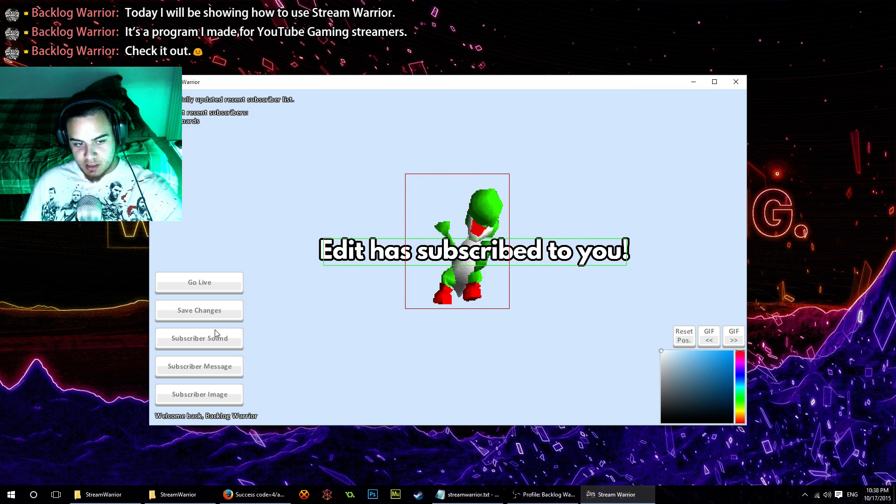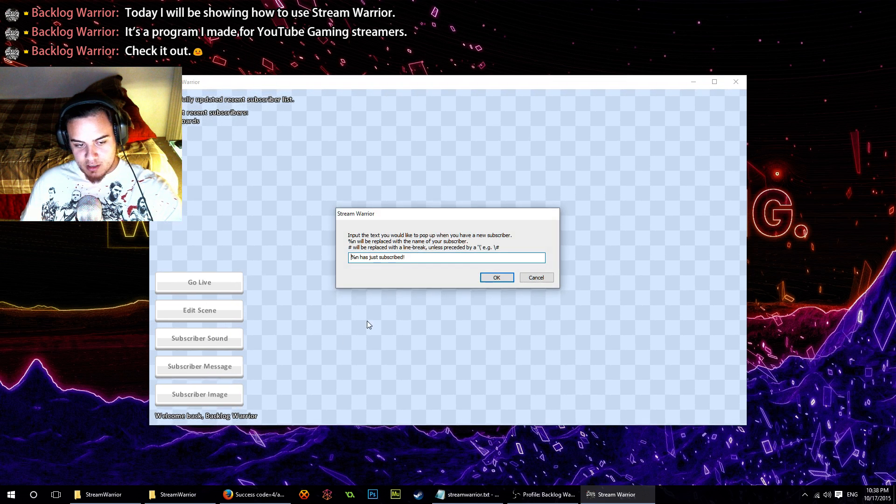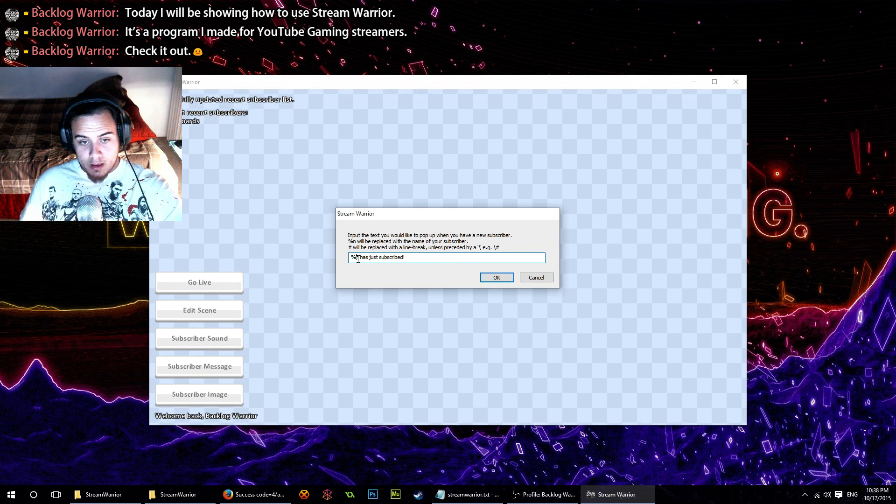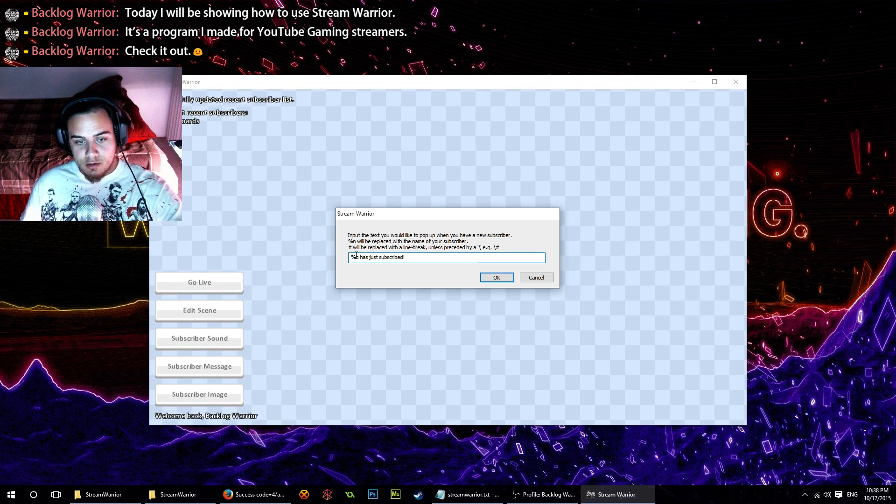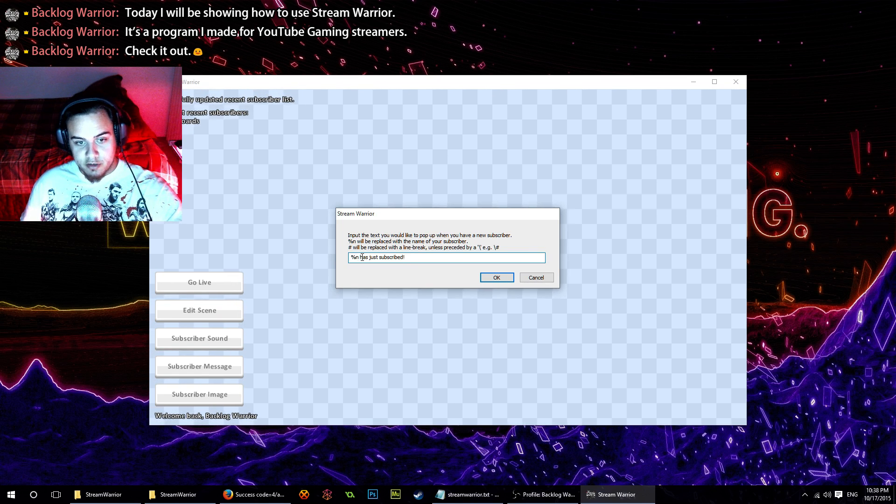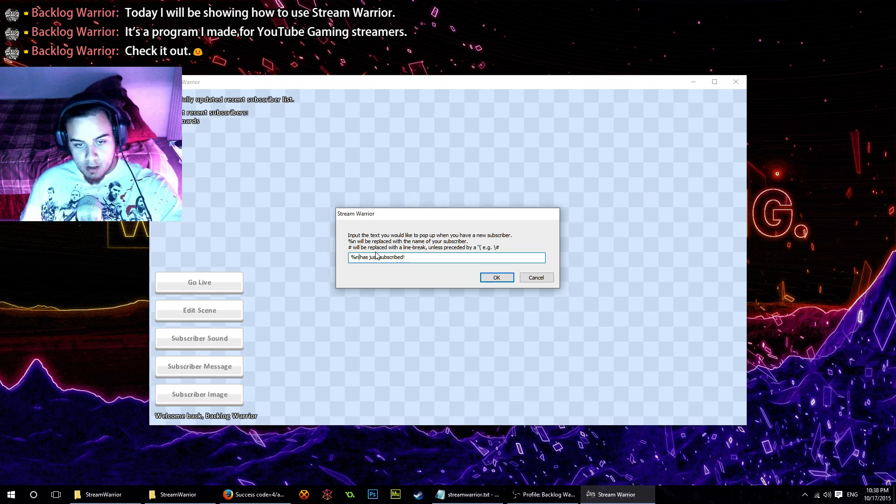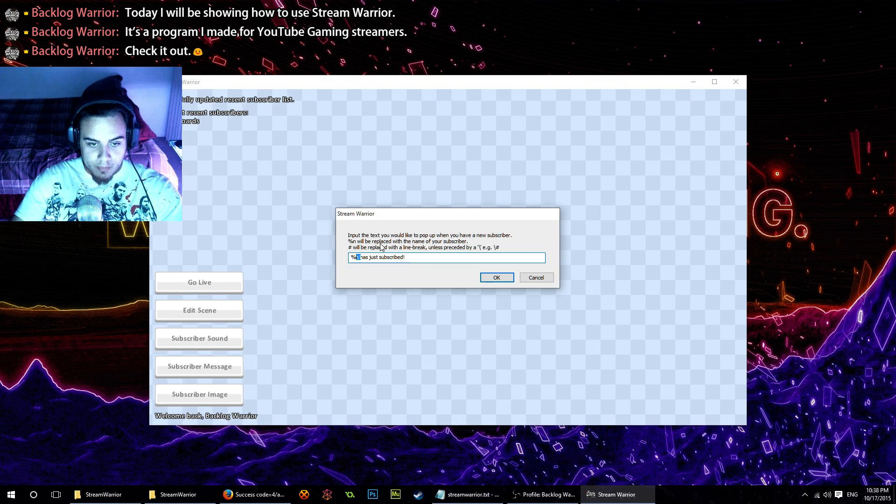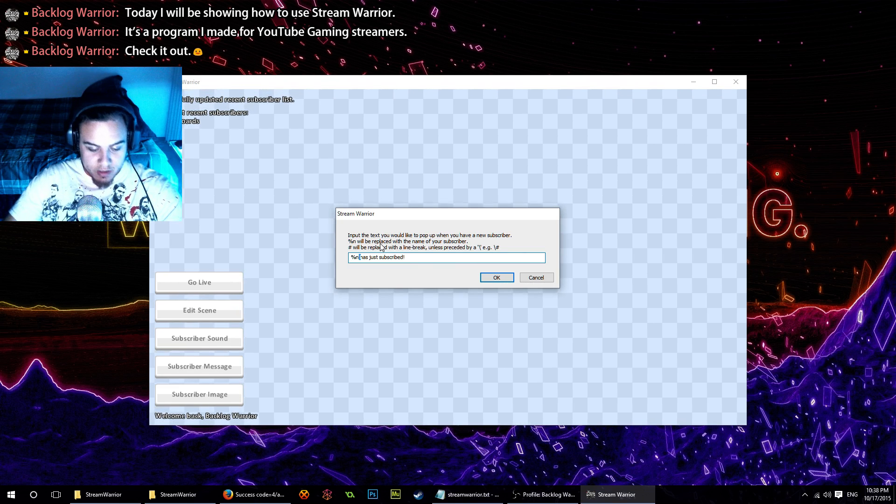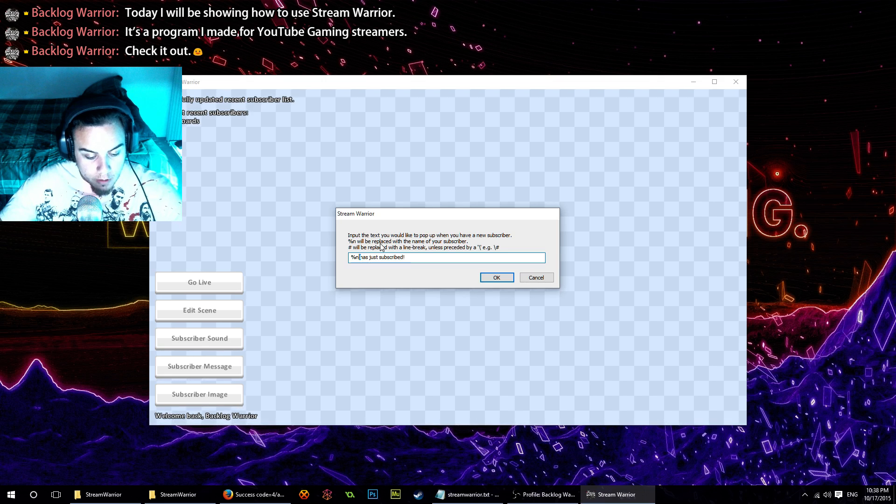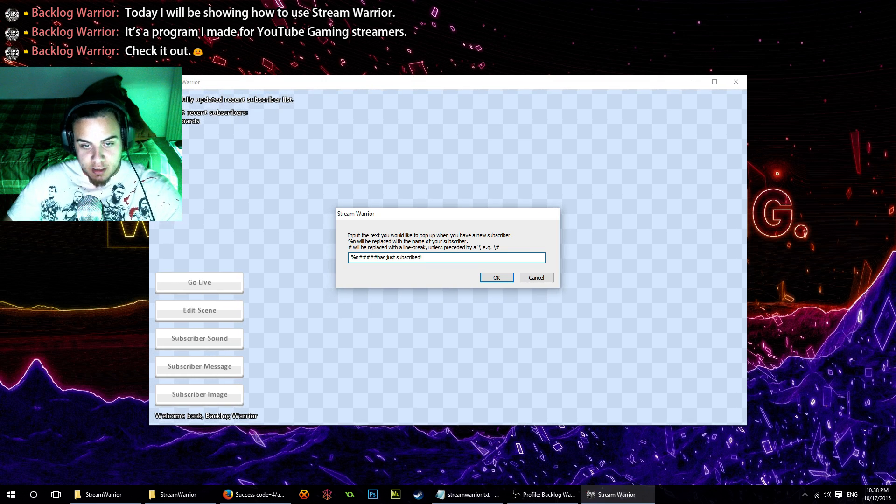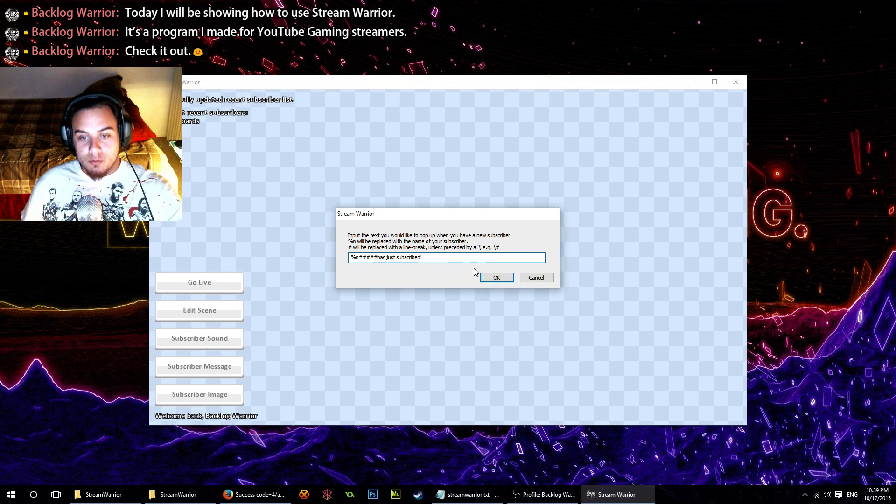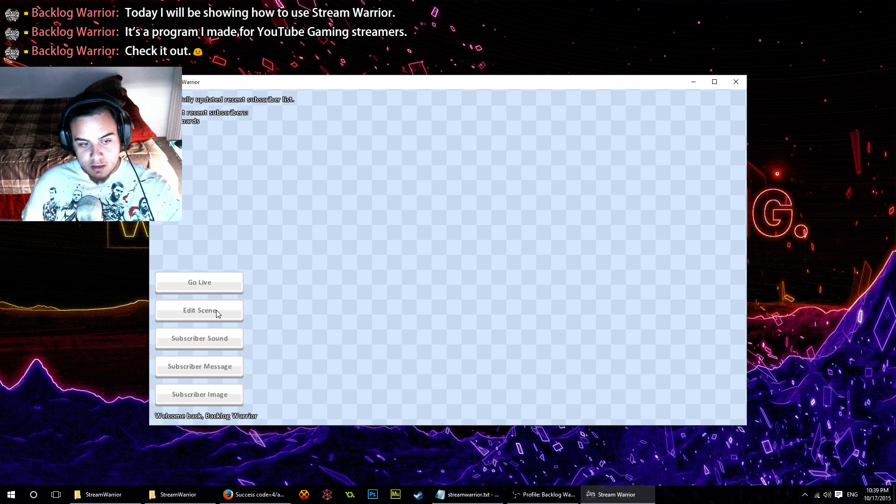We're going to change that. Hit subscriber message. In the subscriber message, percent N—that token represents your subscriber's username. Anywhere you put that in the string, it's going to show their username. If we want our message to be on multiple lines, I'm going to put in a couple of hashtags, and it's going to replace those with line breaks.